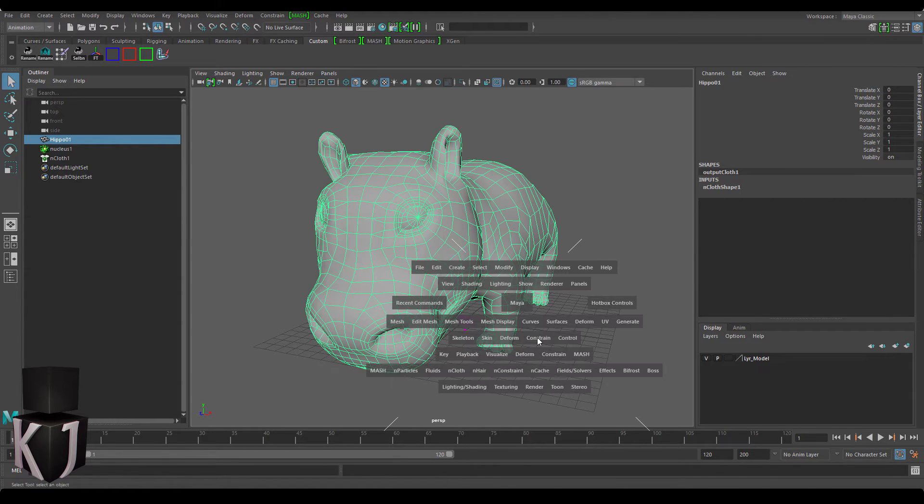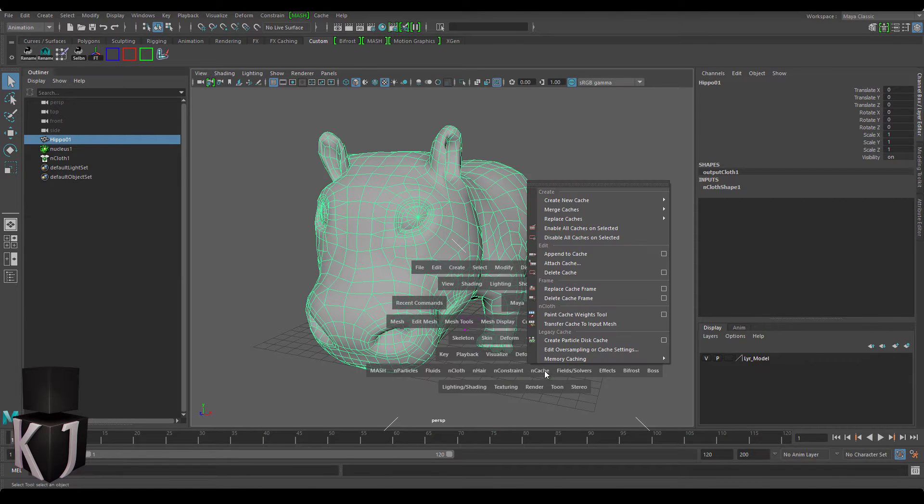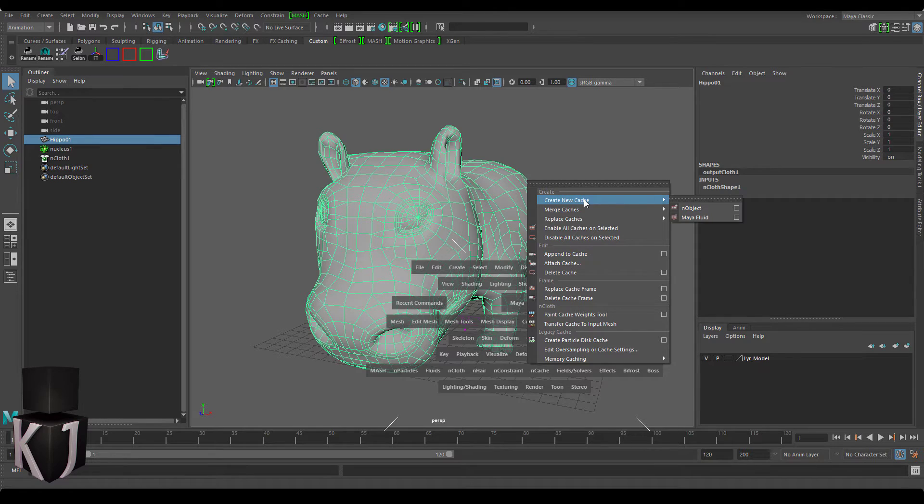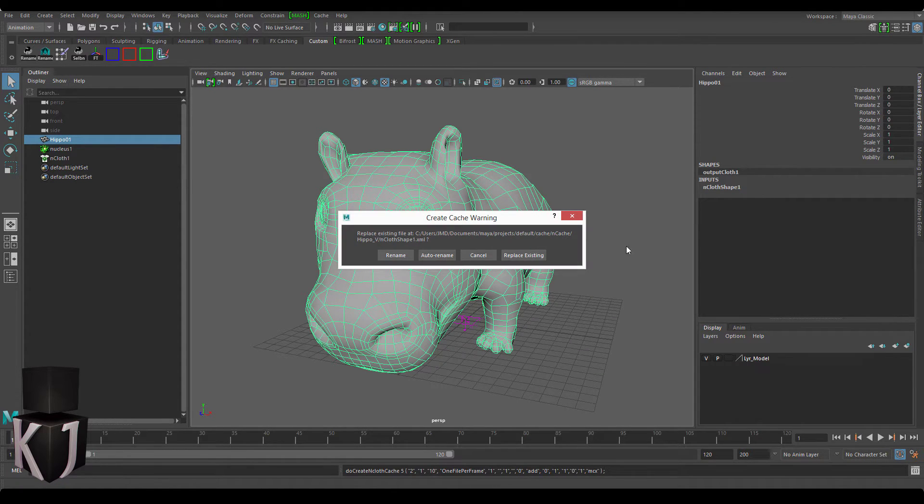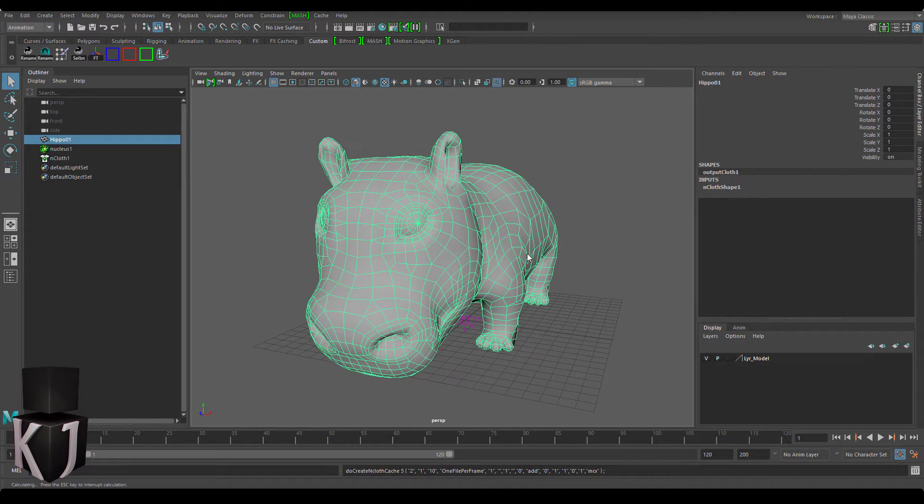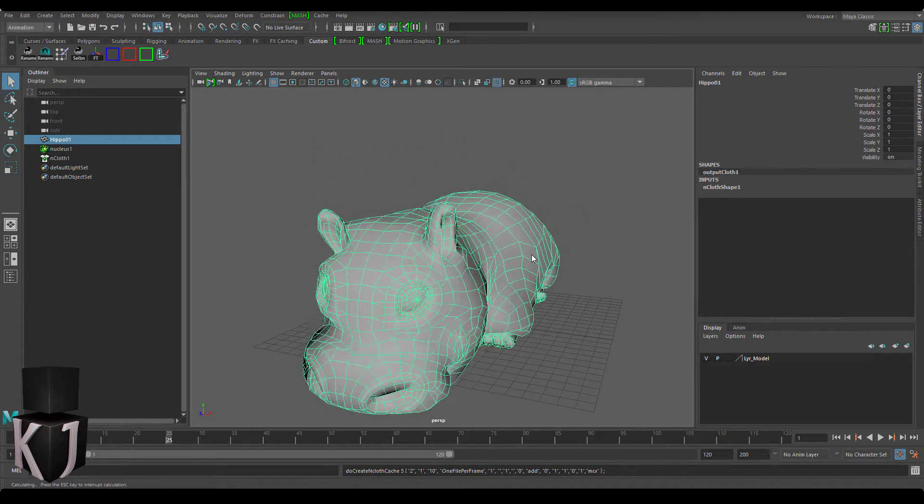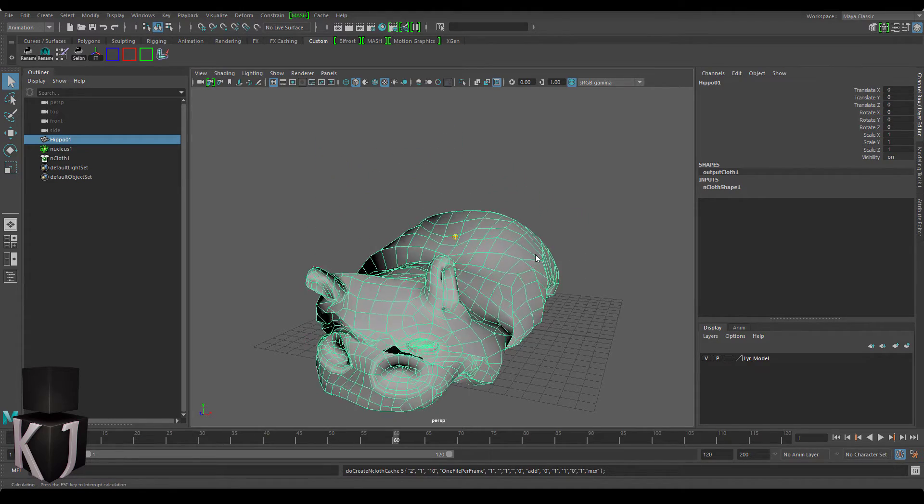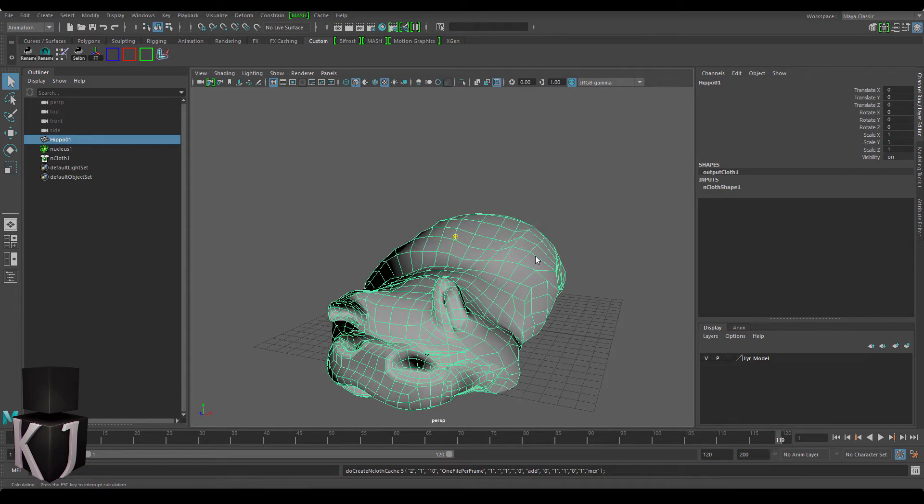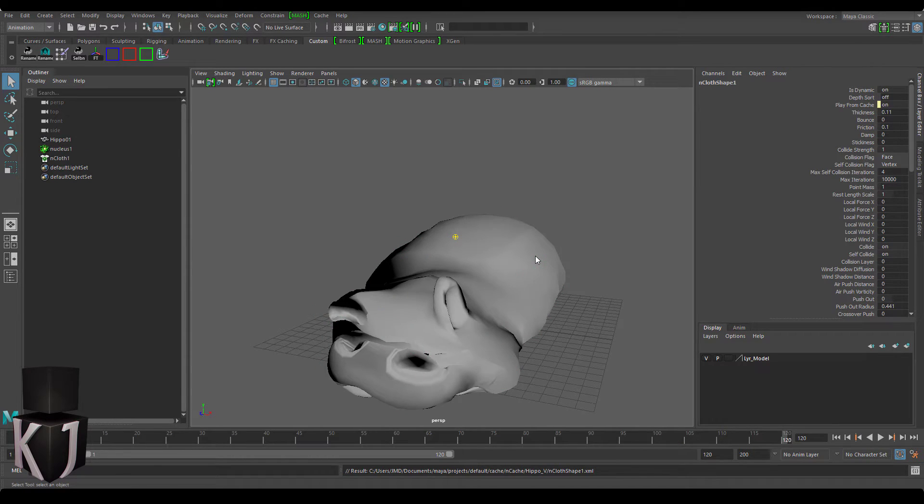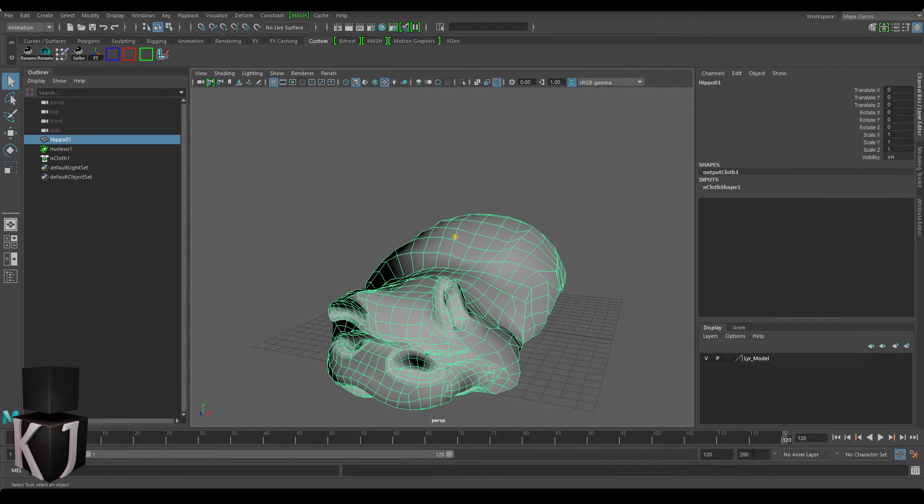What we need to do next is just go to our cache and create a new cache. By the way I'm using all of the default settings for both nCloth and nCache and now we watch this again as she crumbles down and the cache is created for us.